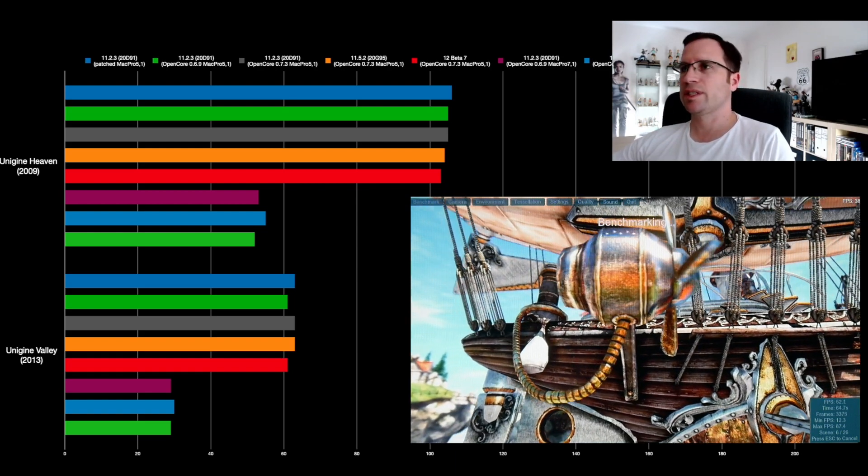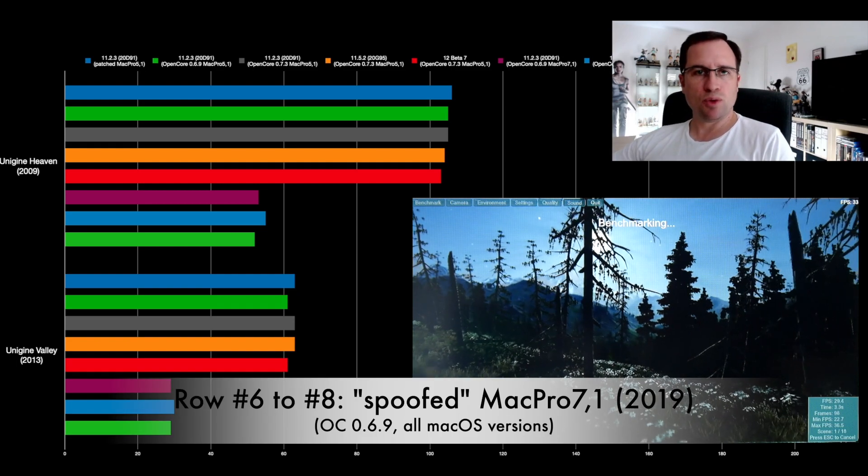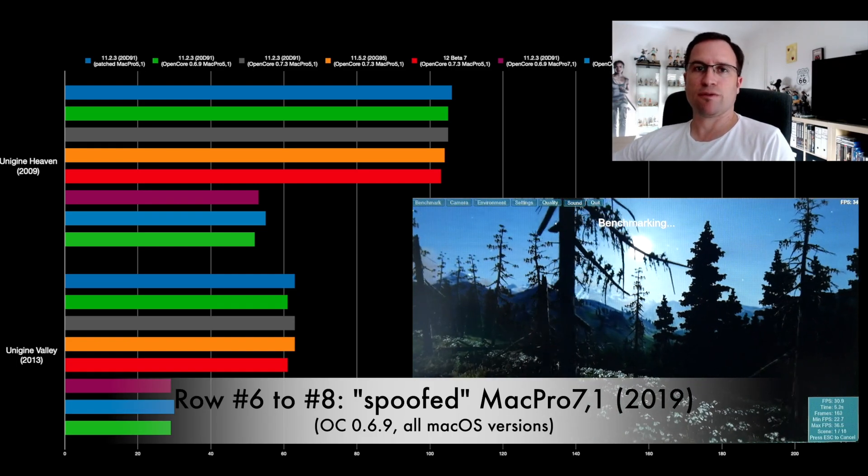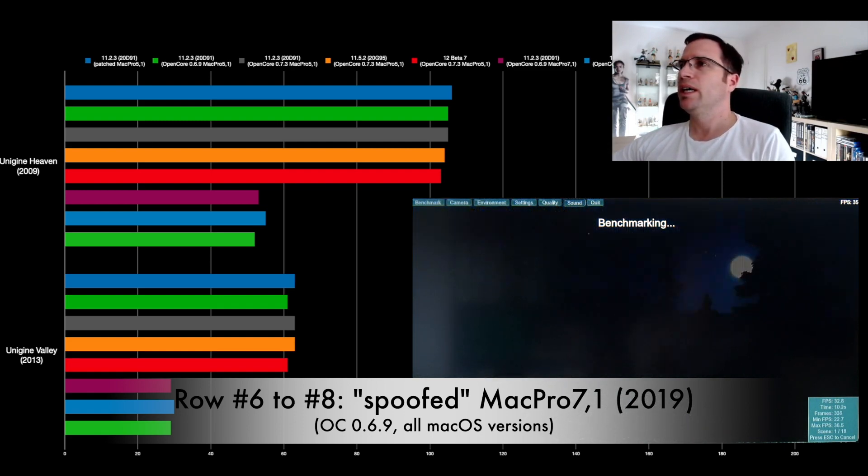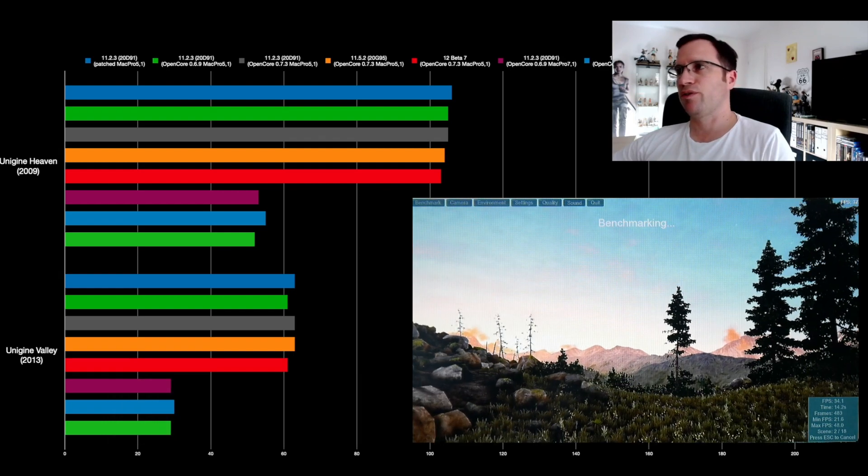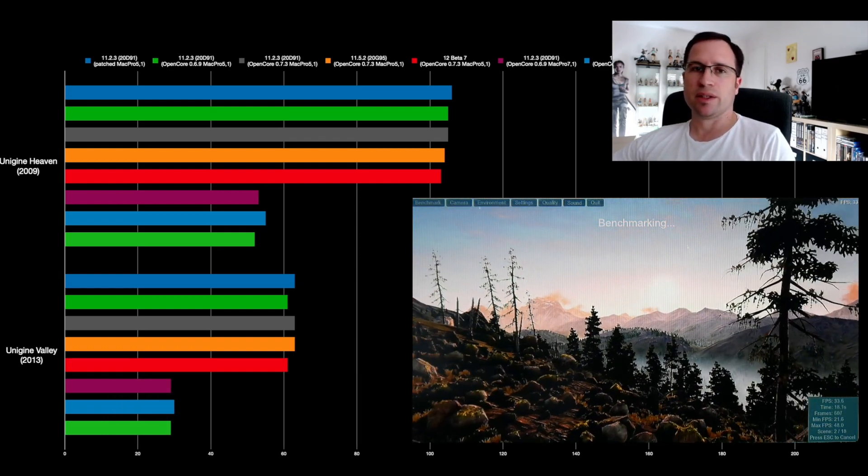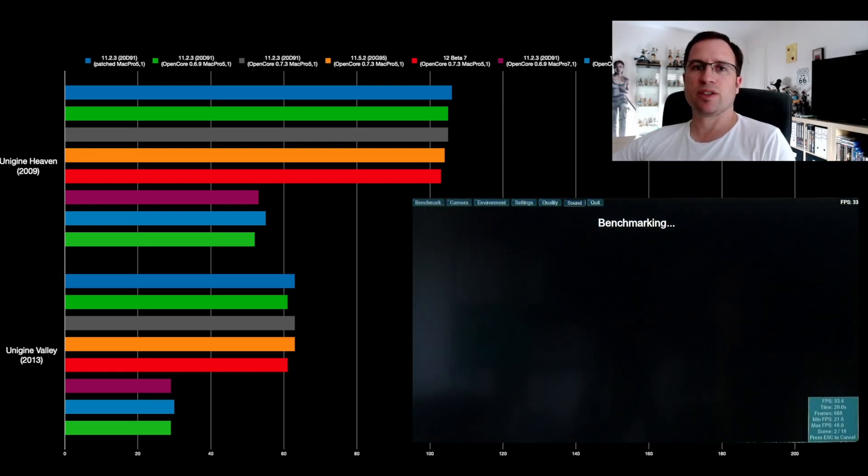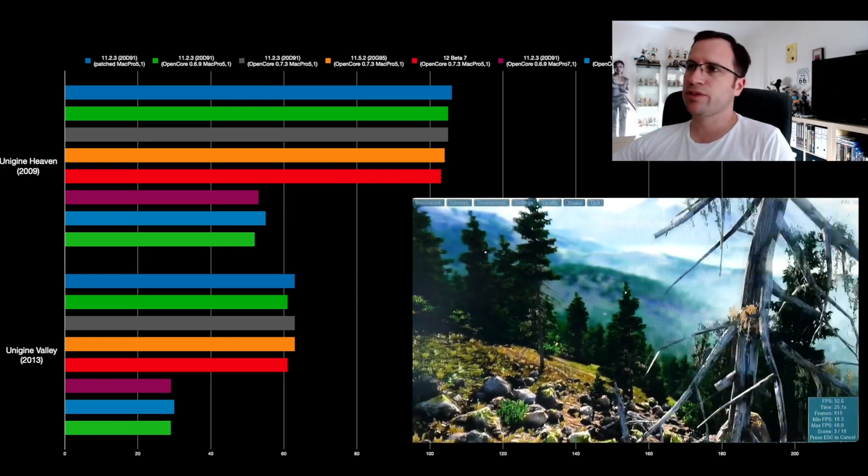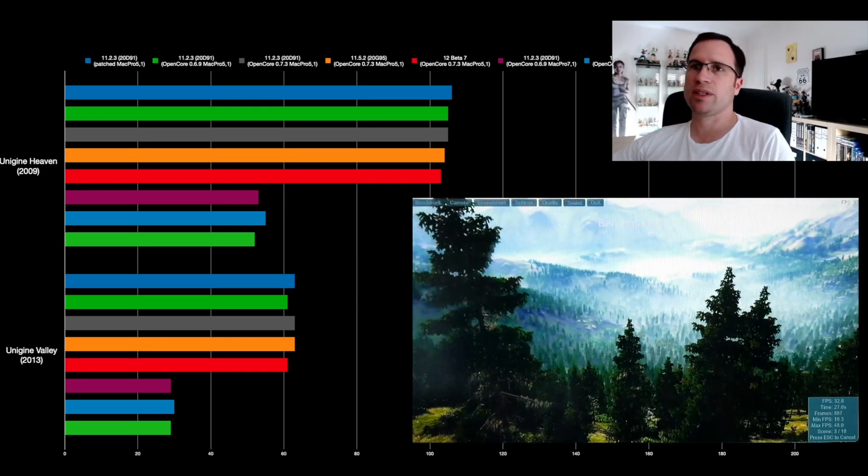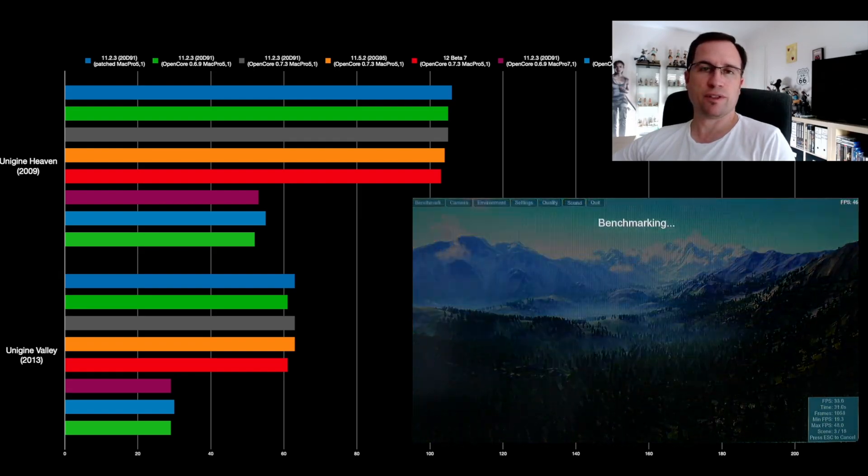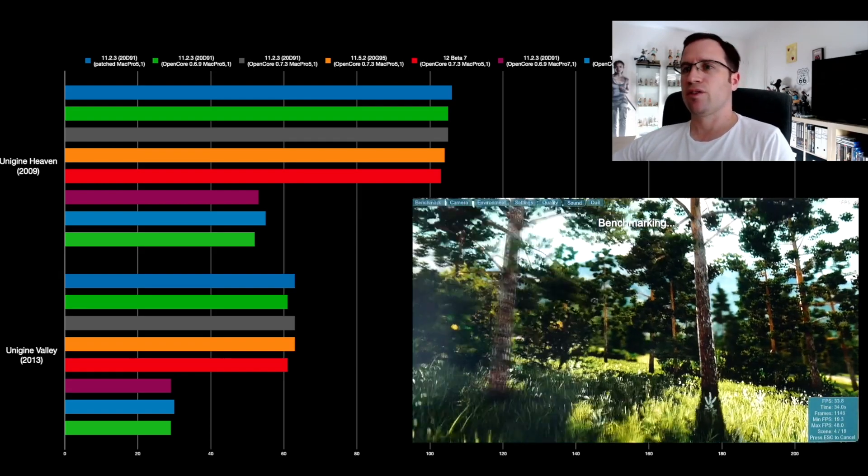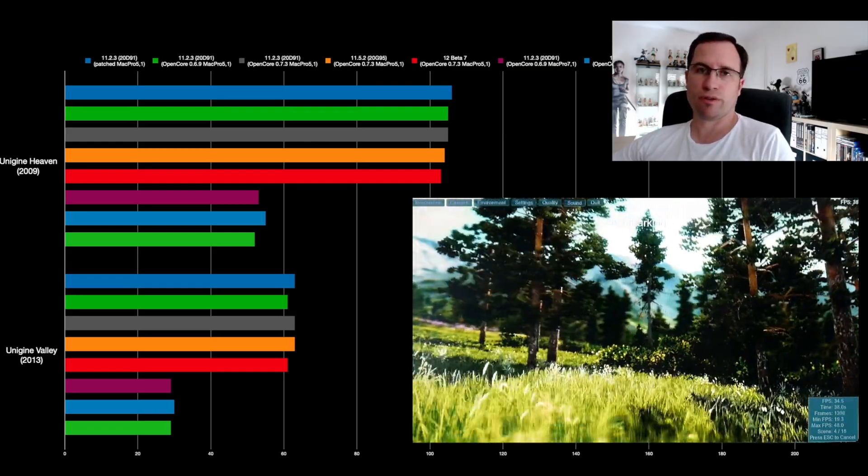But if you spoof the Mac Pro 5.1 as a Mac Pro 7.1—that's the last three rows—it doesn't matter if it's 11.2.3, 11.5.2, or Monterey. The performance nearly decreases in half. So from around 105 to 110 frames in the Unigine Heaven, it falls down to 50-55 frames. Same in Valley: from a little bit over 60 frames it goes back to 30 frames.